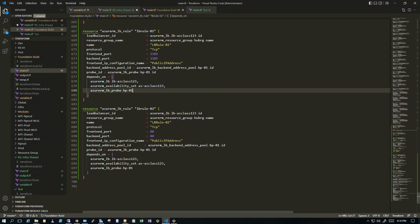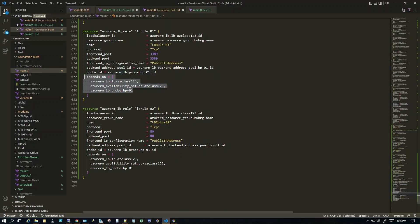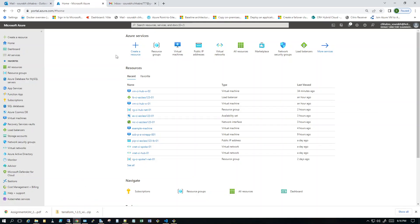I'm also using 'depends_on' for these rules, referencing the availability set and the load balancer, because I don't want the rules to be created before those resources exist. This is where I prefer using 'depends_on' so Terraform knows when to create what. I've already run this and it's working.